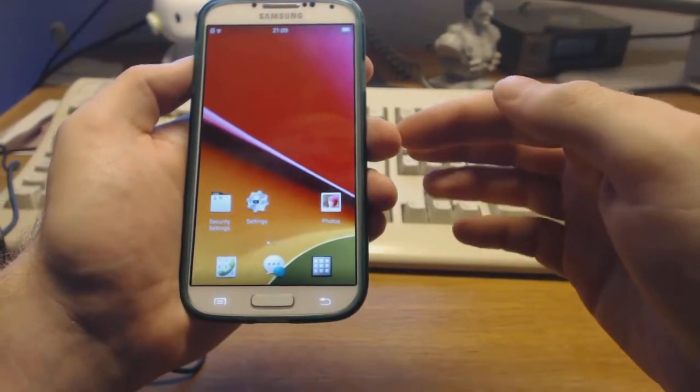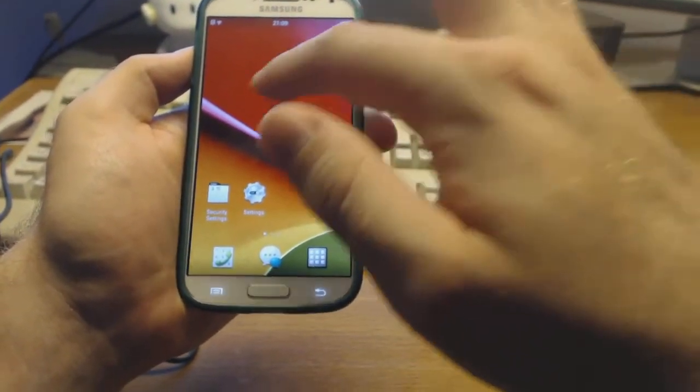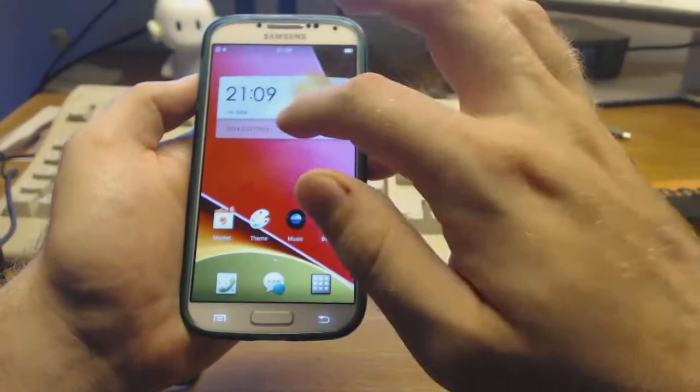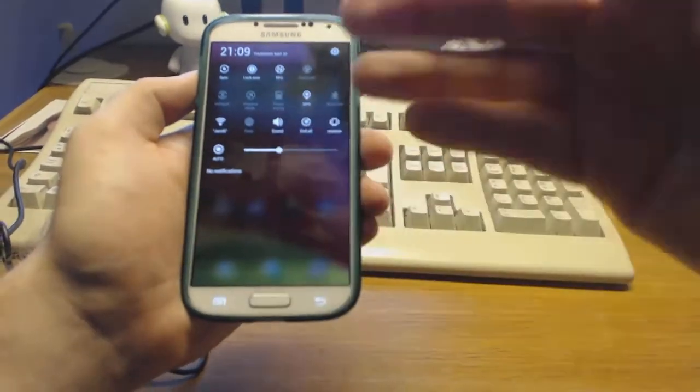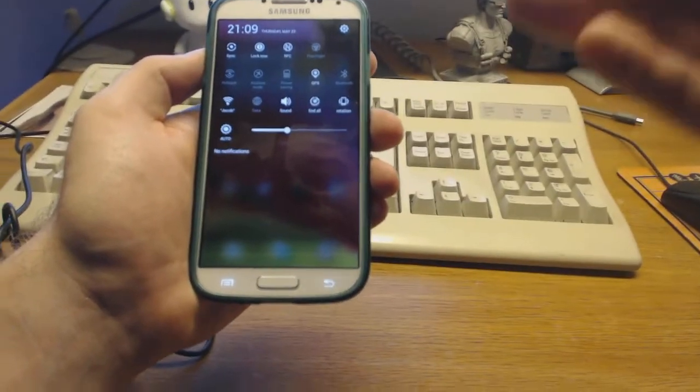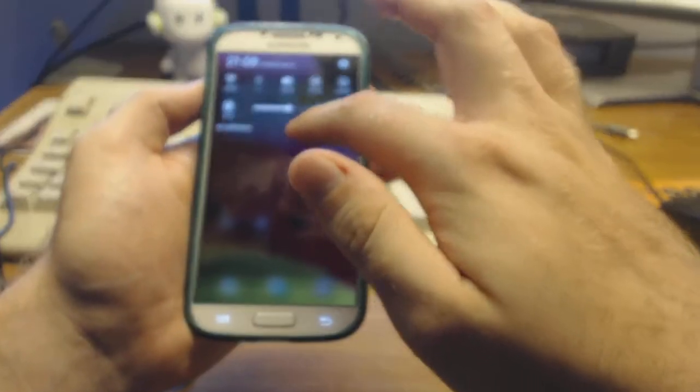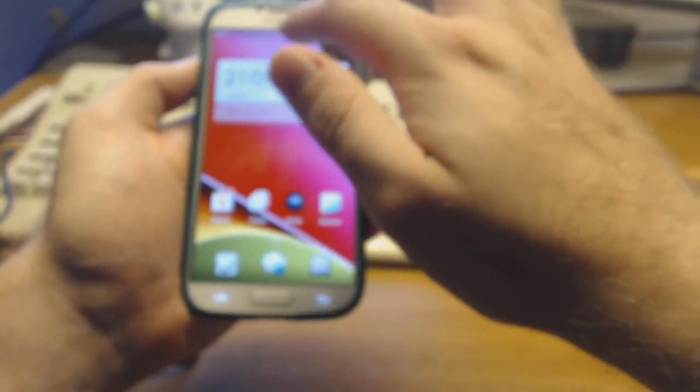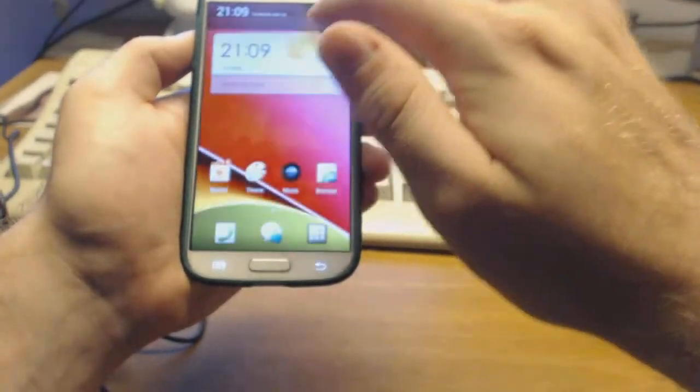But apart from that, you have a lot of the default features from ColorOS. You have, as you saw before, the gesture panel, you have the sliding notification center.